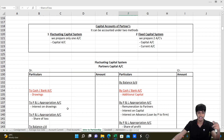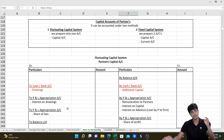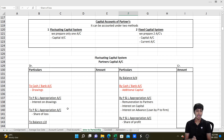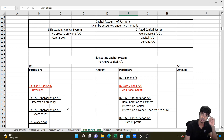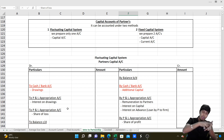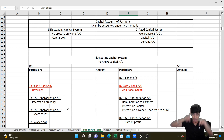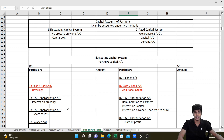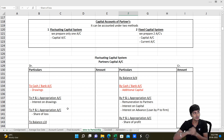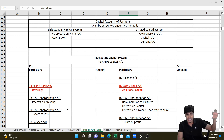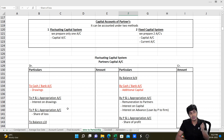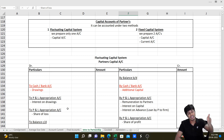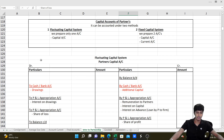Capital accounts of partners can be prepared under two methods. Under the fluctuating capital system, only one capital account is prepared per partner, containing capital, interest on capital, interest on drawings, drawings, remuneration, and share of profit - so capital keeps fluctuating. Under the fixed capital system, capital is kept fixed as per the partnership deed in the capital account, and all other transactions - interest on capital, interest on drawings, drawings, remuneration, share of profit - are recorded in a separate current account.